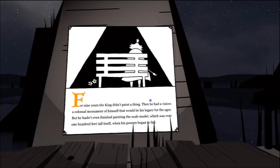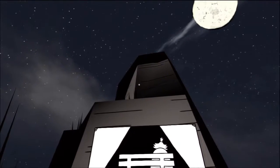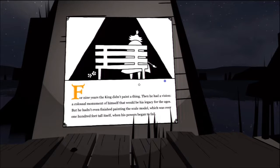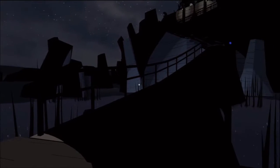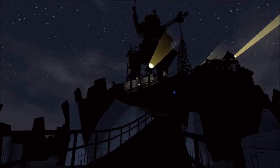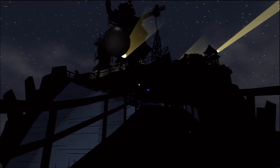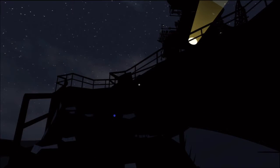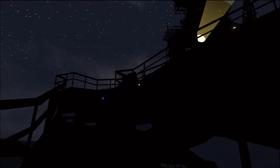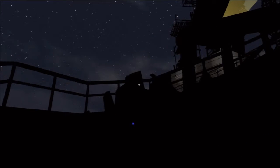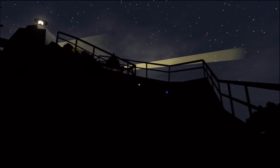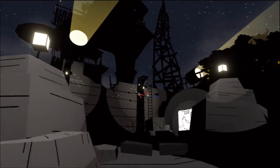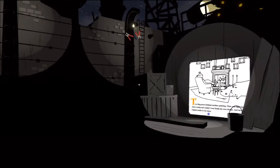For nine years, the king didn't paint a thing. Then, he had a vision. A colossal monument of himself that would be his legacy for the ages. But he hadn't even finished painting the scale model, which was over 100 feet tall itself, when his powers began to fail. So, this is the scale model. This thing here. So he wanted it really big. So the paint spots don't really help in this area. There's so much darkness. But you can kind of make out... Whoa. Fell off. You can kind of make out where you're supposed to go. It gets a bit tricky later. Especially because a lot of these railings, you don't really know where exactly they go. Because it looks like sometimes they can connect one way. Go over here and back. Whatever. We're at the top now.